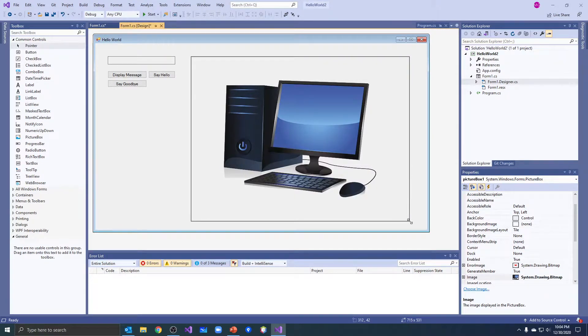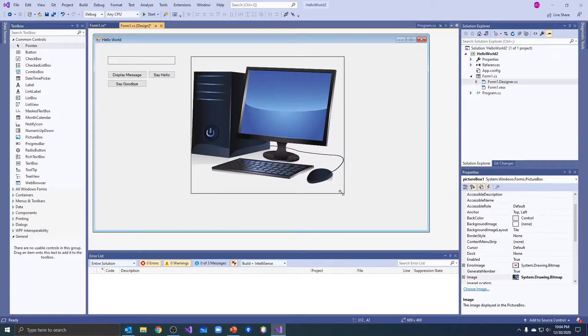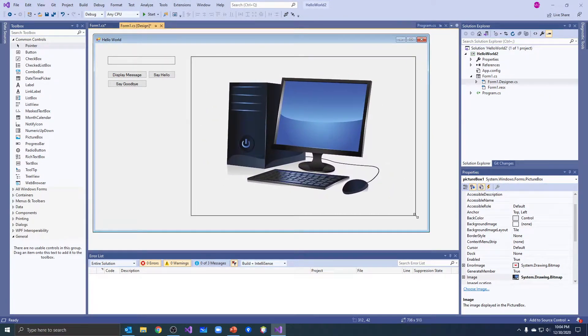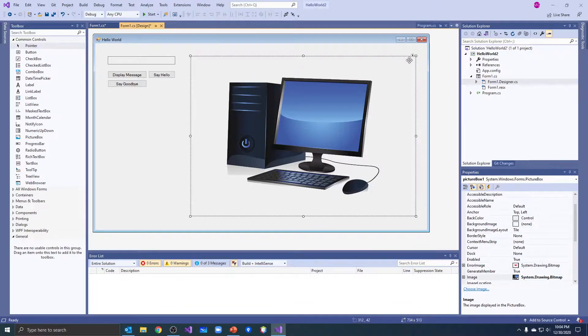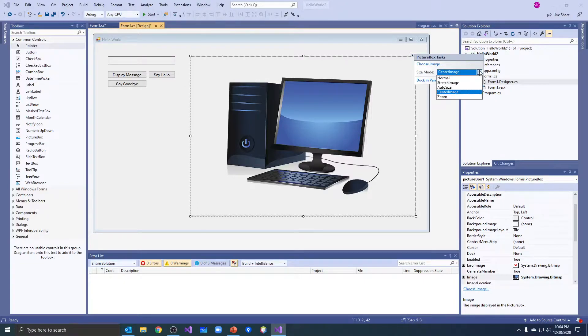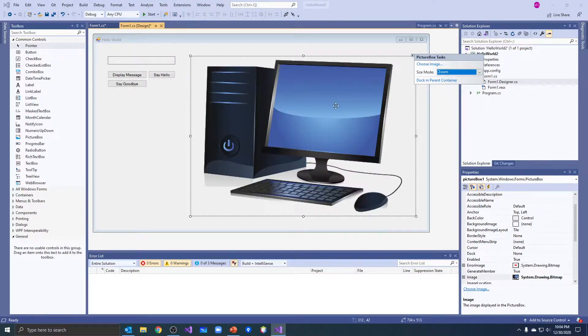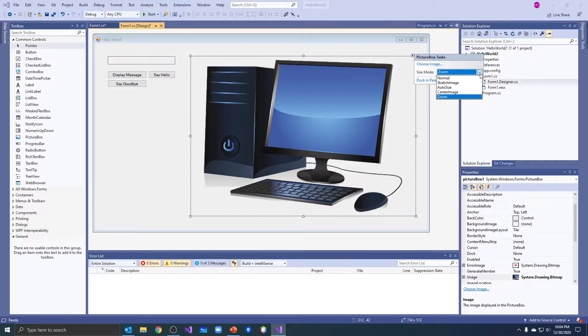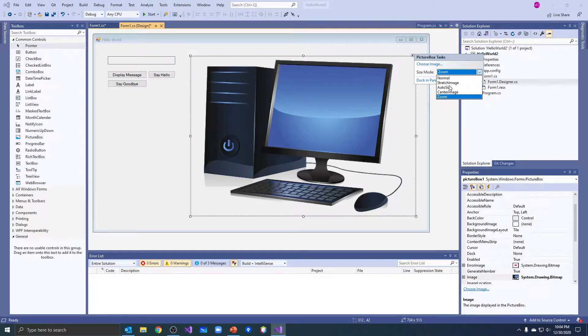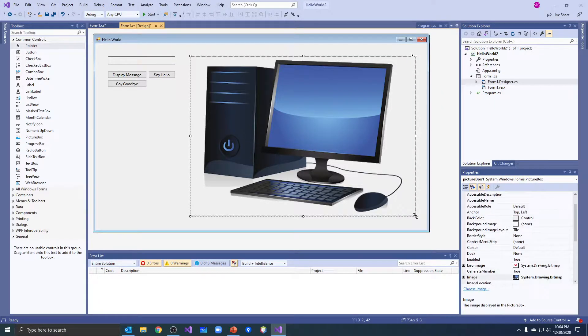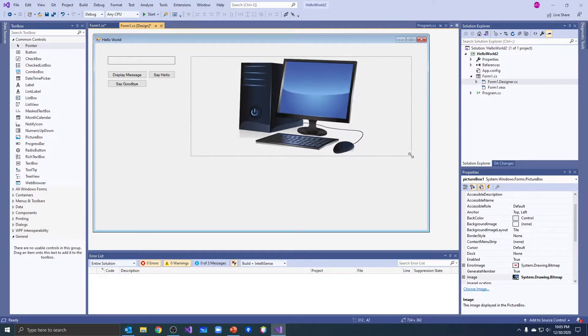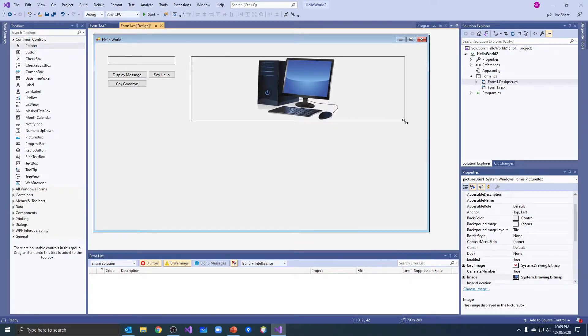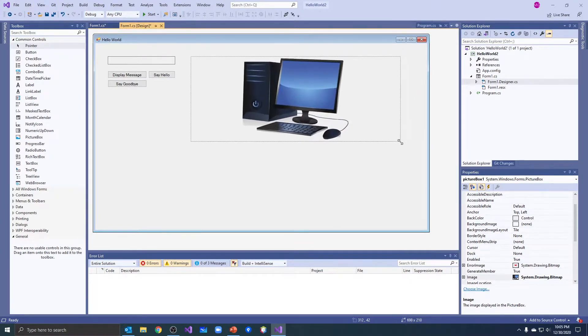It keeps it in the center. And last one, I think there's one more, we can zoom. Okay, and it zooms to the size of the image. So I am just going to keep it on zoom.